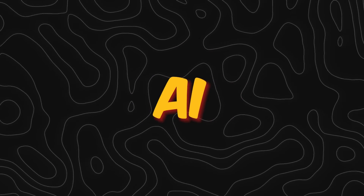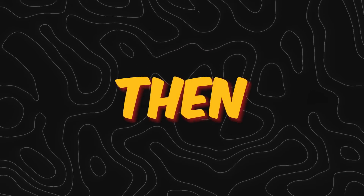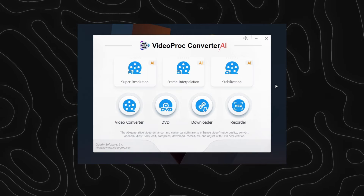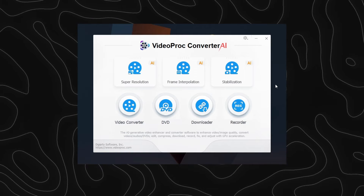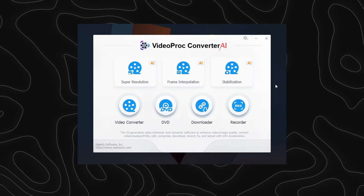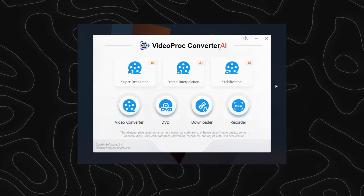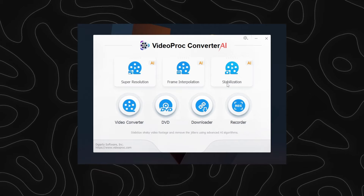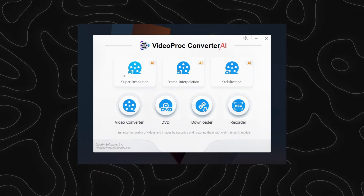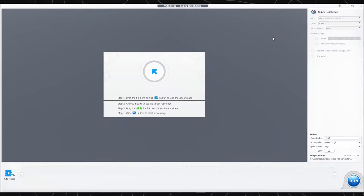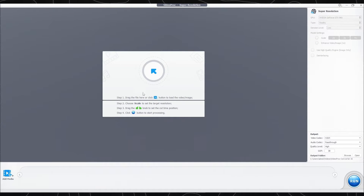Now let's see how to use this AI tool, and then I will show you how to get it. This is how it looks after installation. As you can see, this tool has lots of options, but today we are going to use the AI Upscaler. Here you can see the interface, which is so clean and easy to understand.